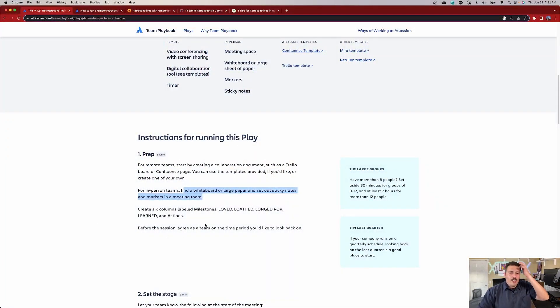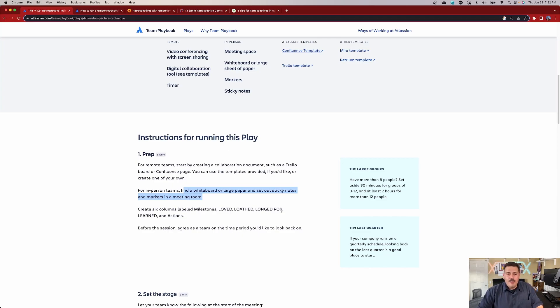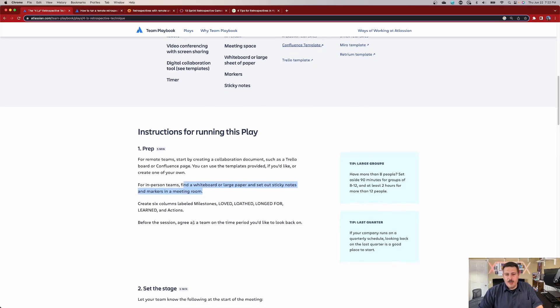You're going to create a few columns called Milestones, Love, Loathe, Long For, Learn, and Actions. And then that's pretty much it.